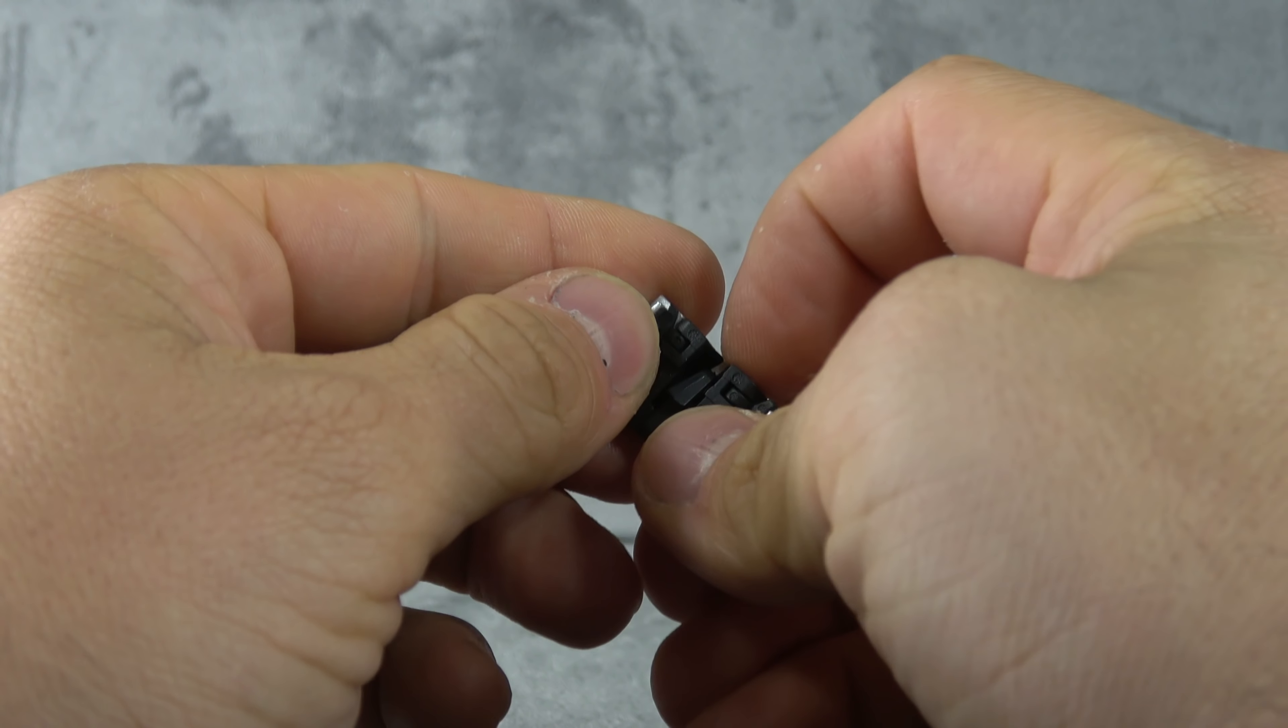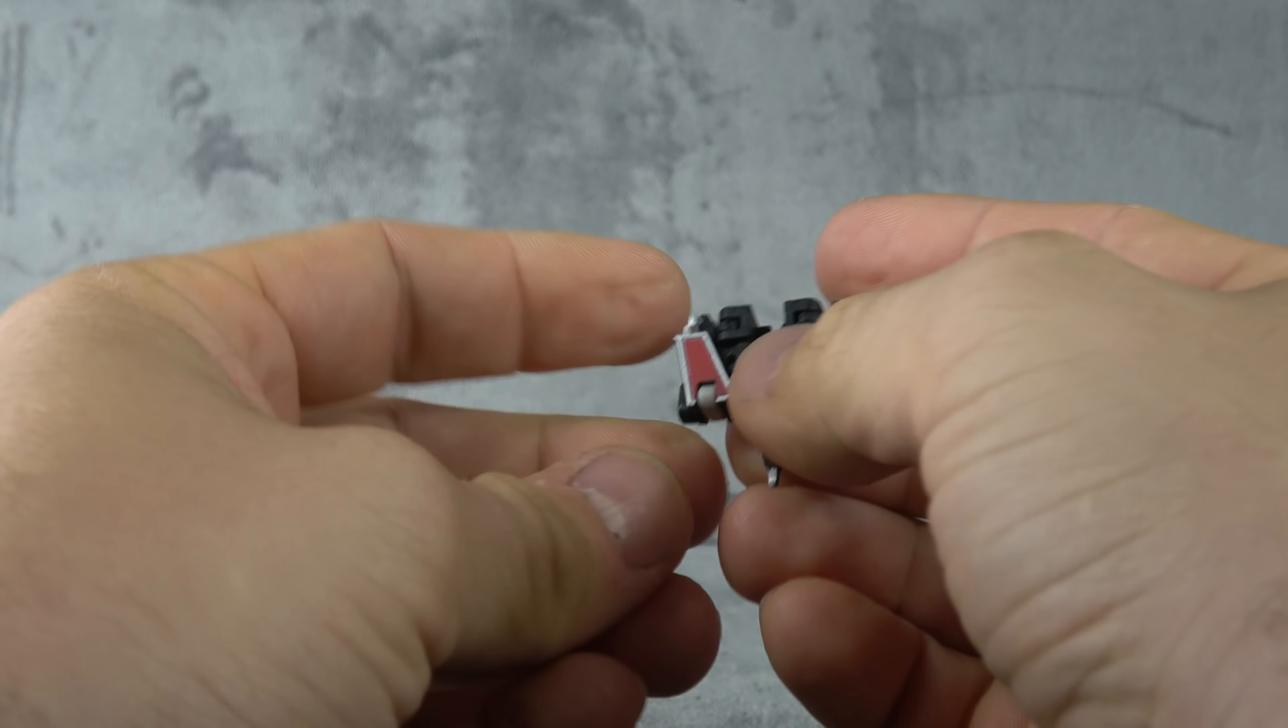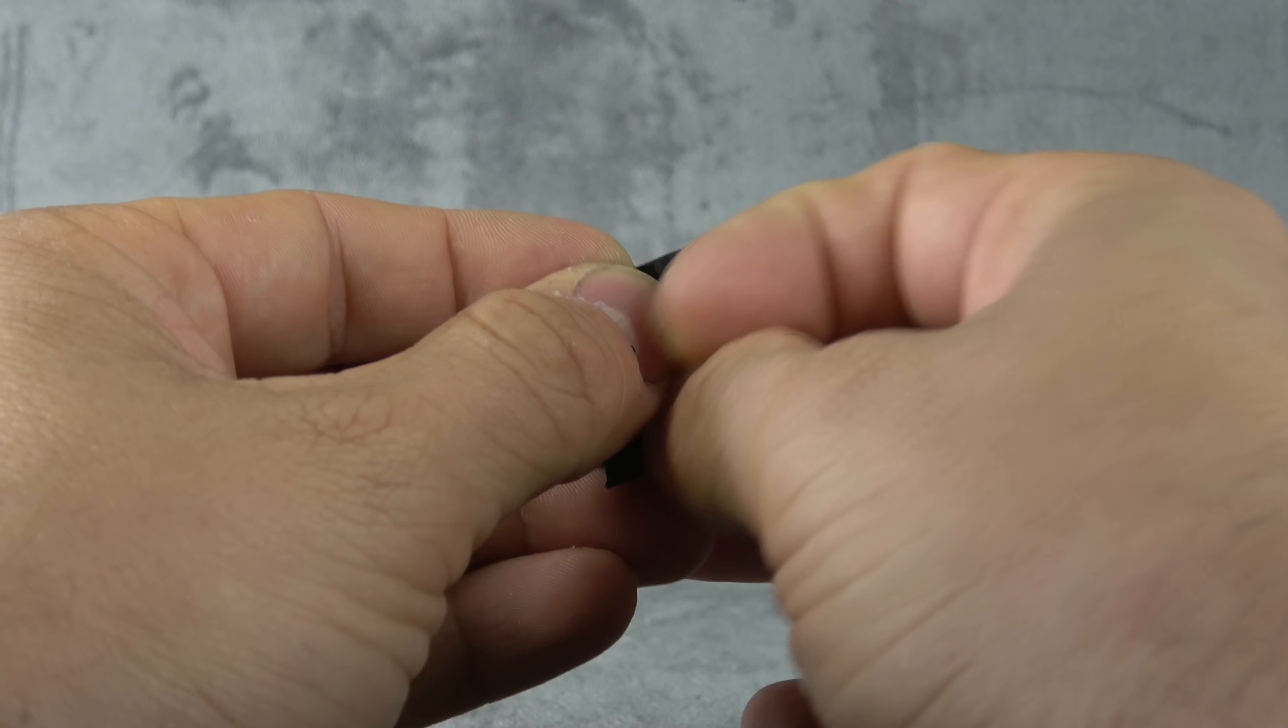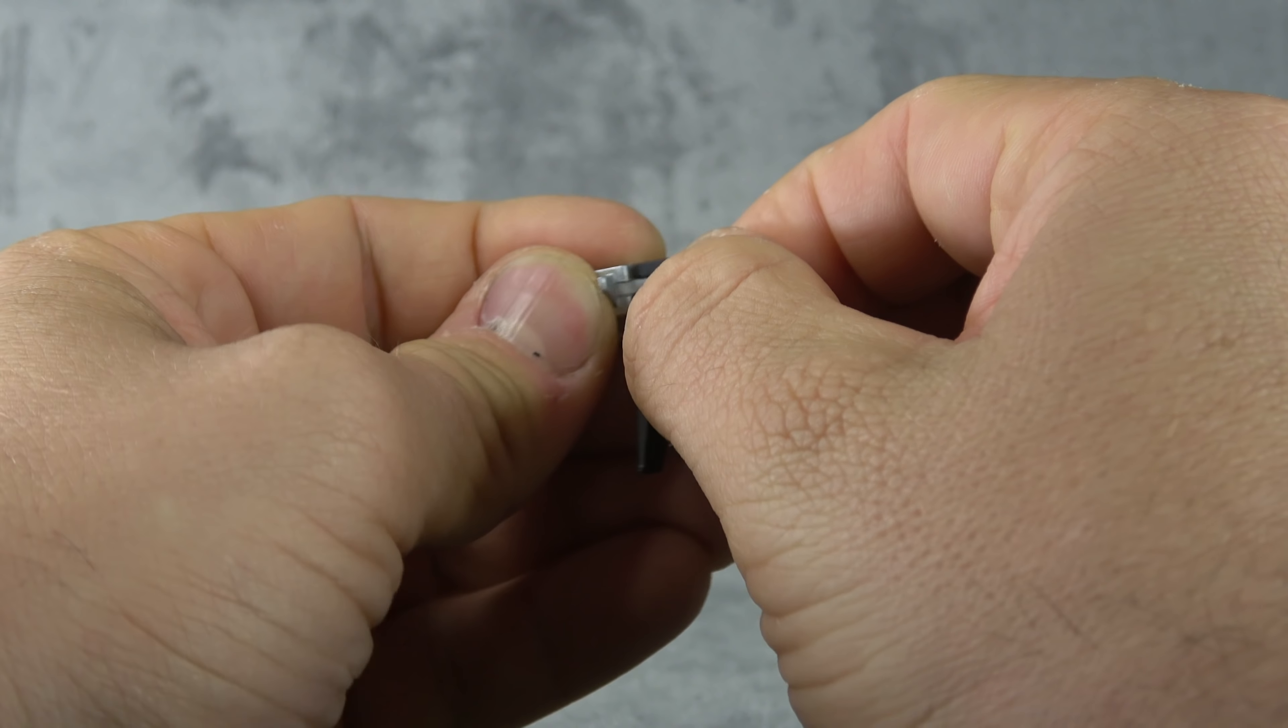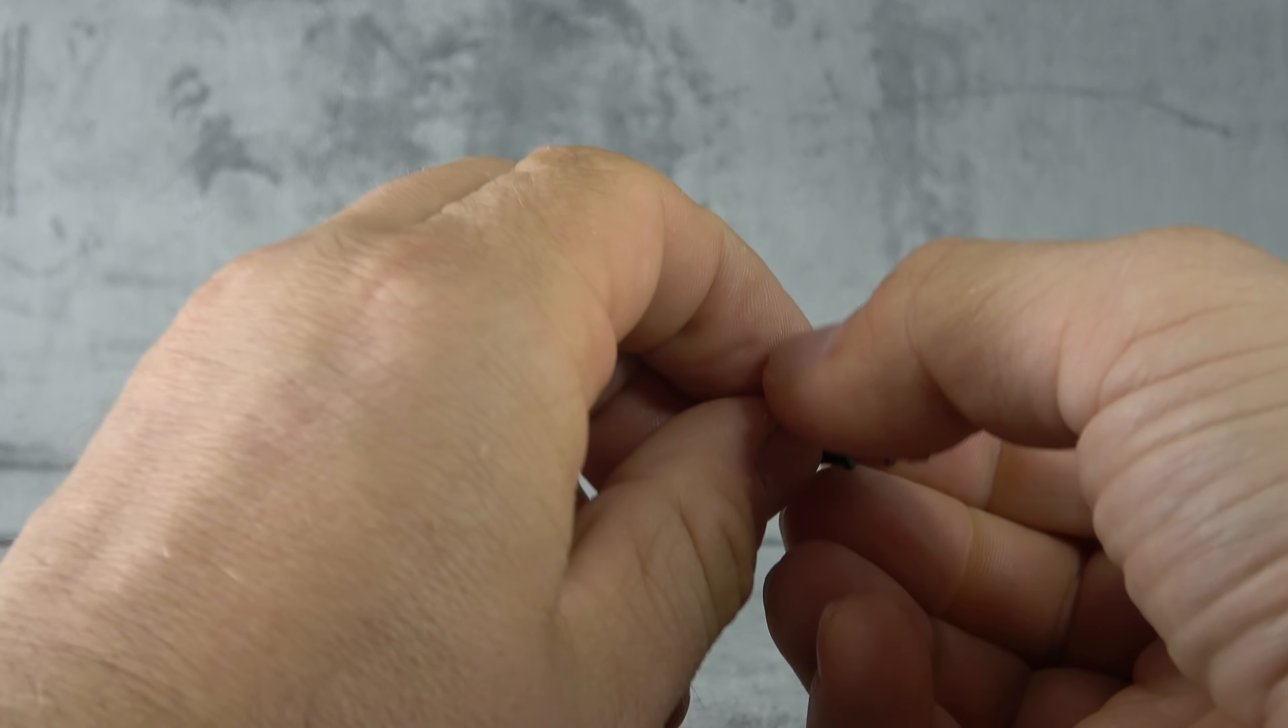All right, so we got the Laserbeak, and then we have to transform it, right? So we can poke the head out, so to speak, flip out the wings, and then bring the feet—or should I say feet—down to the bottom. Then you can flip the signature weapons up to the top.